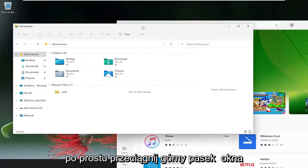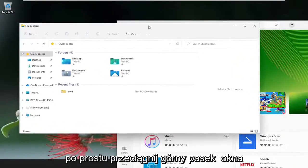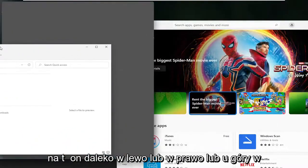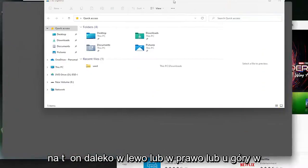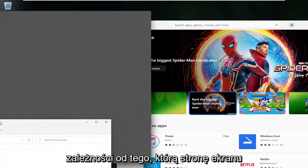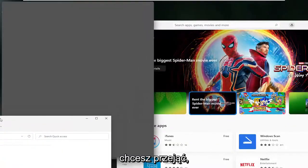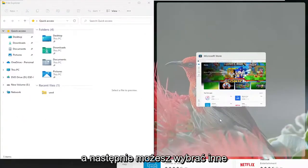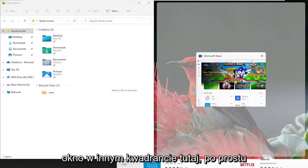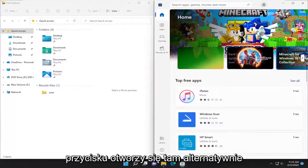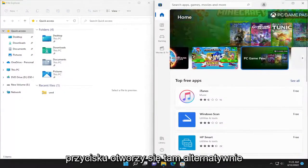Just drag the top bar of the window to the far left, right, or top, depending on which side of the screen you want it to take over. Then you can select the other window in the other quadrant - just left-click to make it active and it will open there.